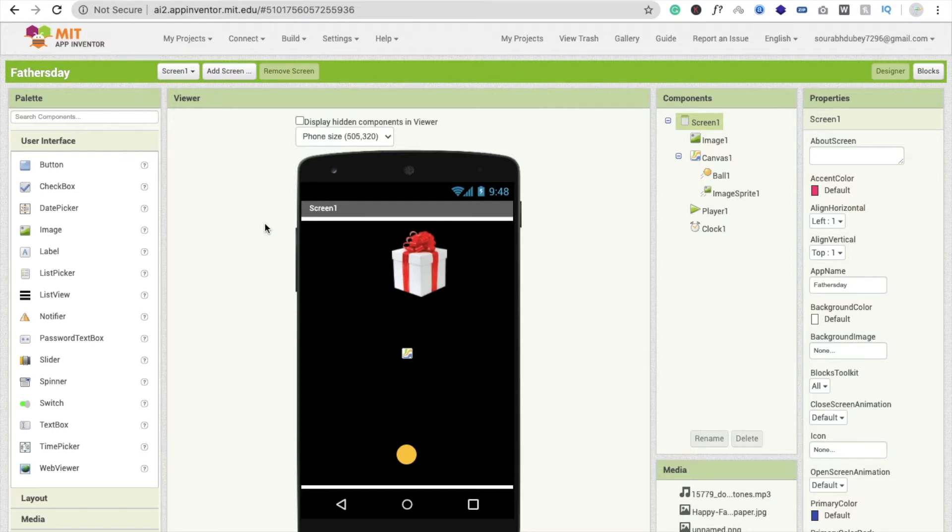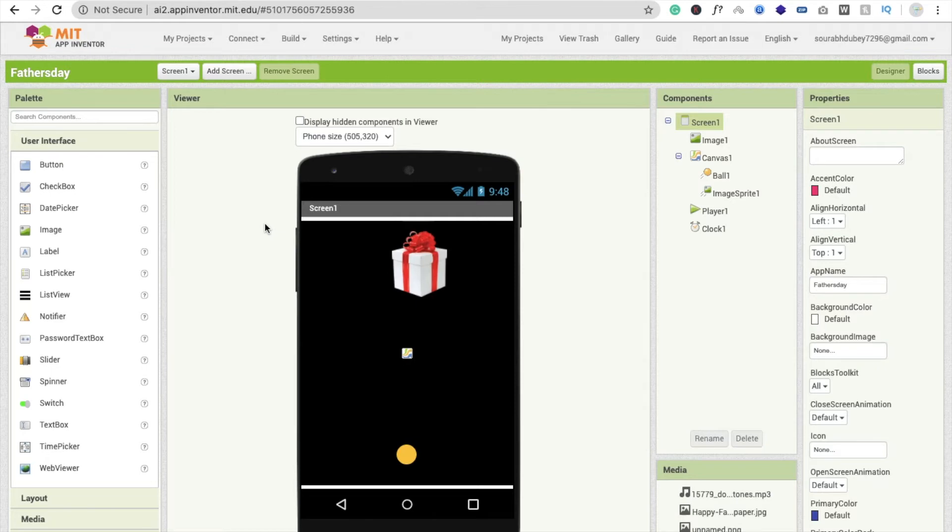You can tell anything to your father. It means you can customize the message. Whenever this ball reaches this gift, we have to display and play one customized message. So how can we do this? That's very easy.